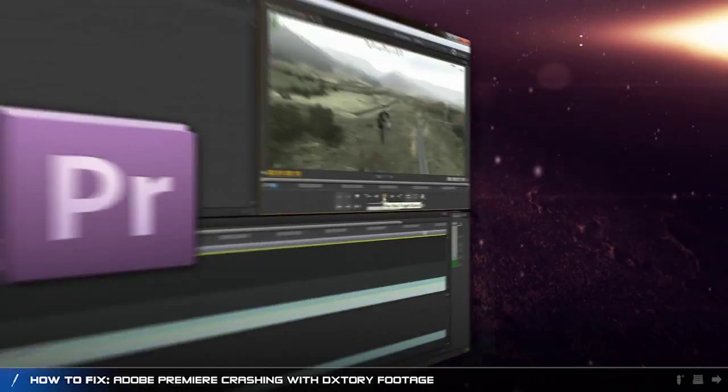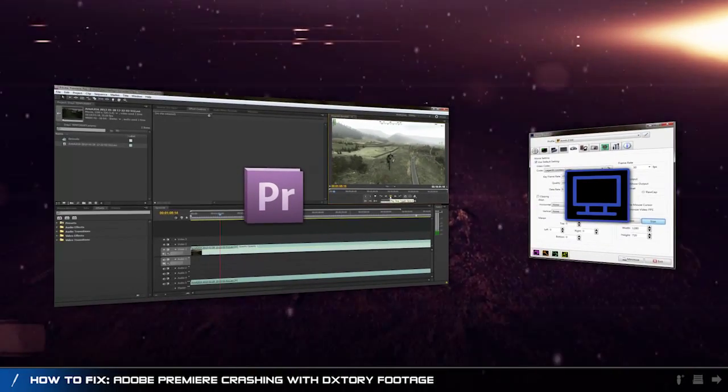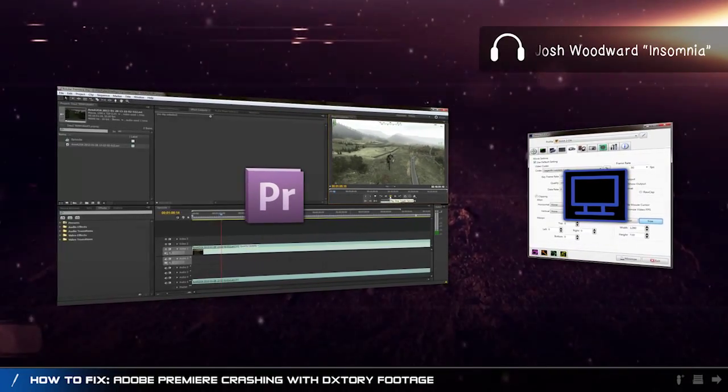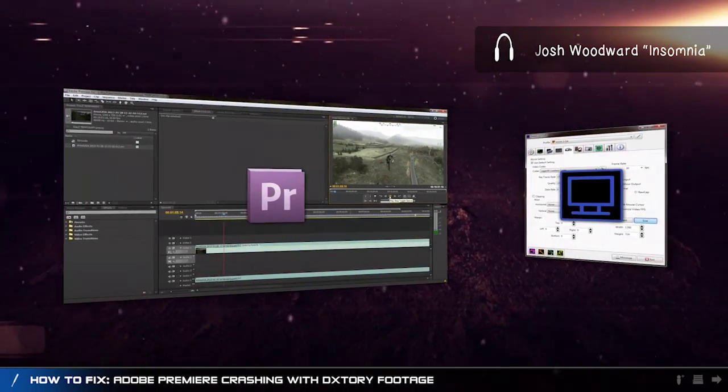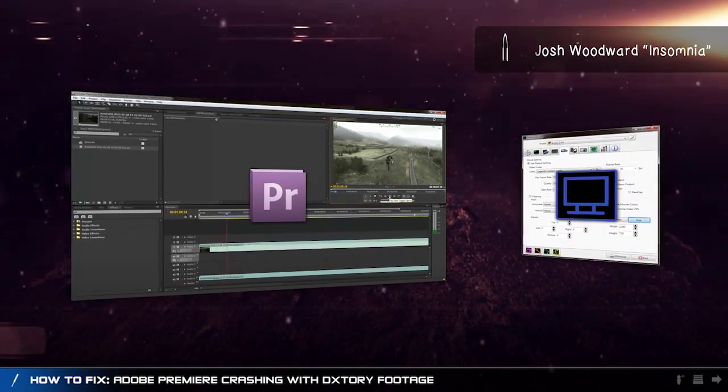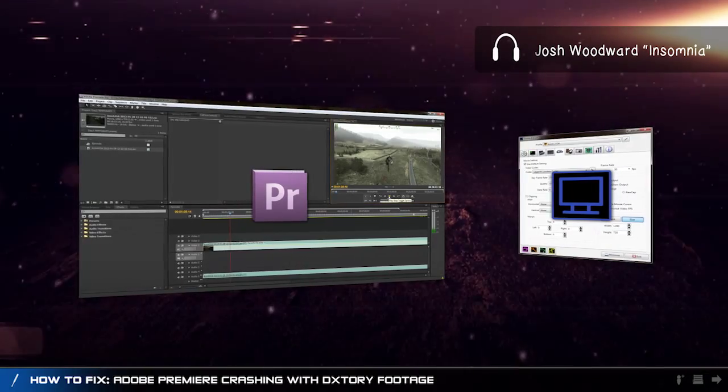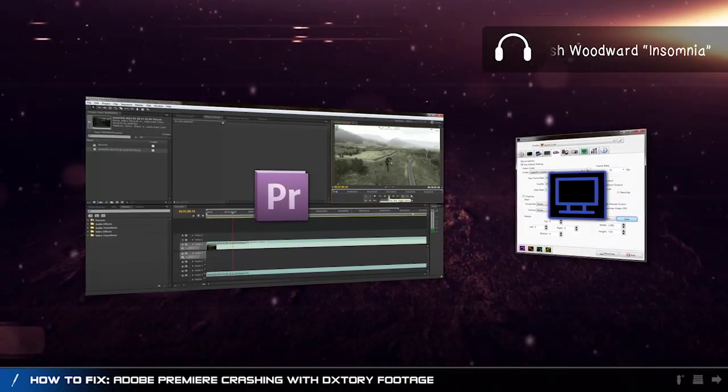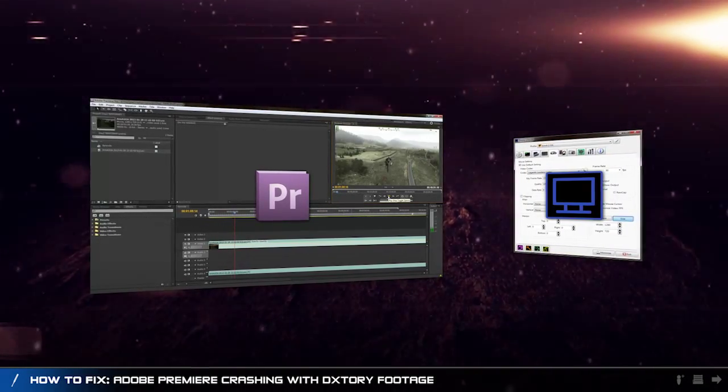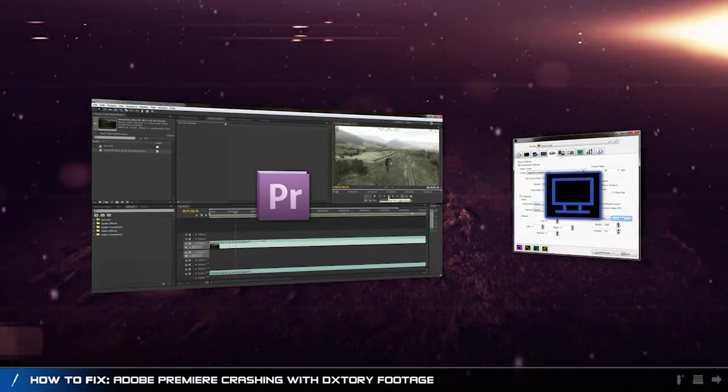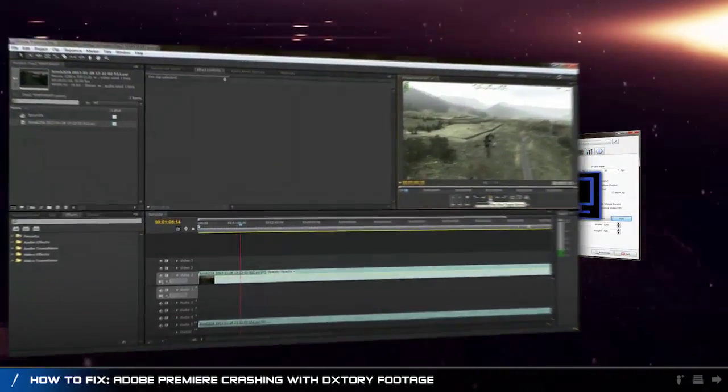Hey everyone and welcome back to Upload the Download. Today I'm going to be showing you how you might be able to fix an issue you may be having with Adobe Premiere and Dxtory footage.